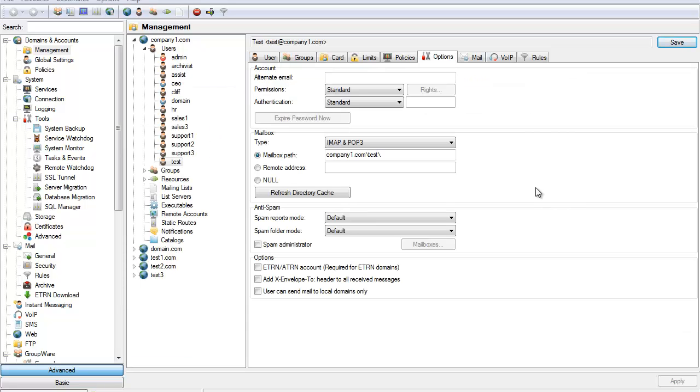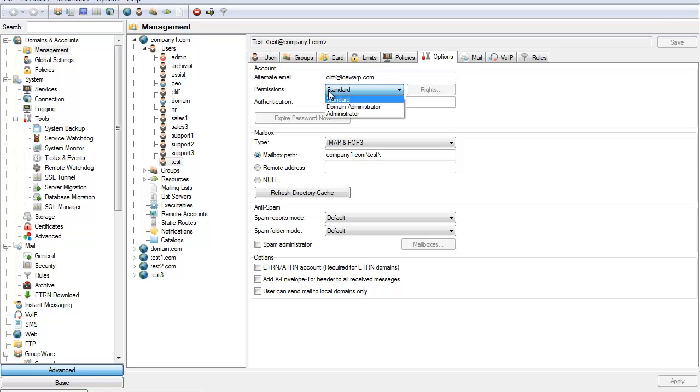The options tab has several extremely useful features for administrators. The alternate email field allows you to set up the email address a user's password is sent to should they forget it. The permissions box allows you to give advanced user privileges.